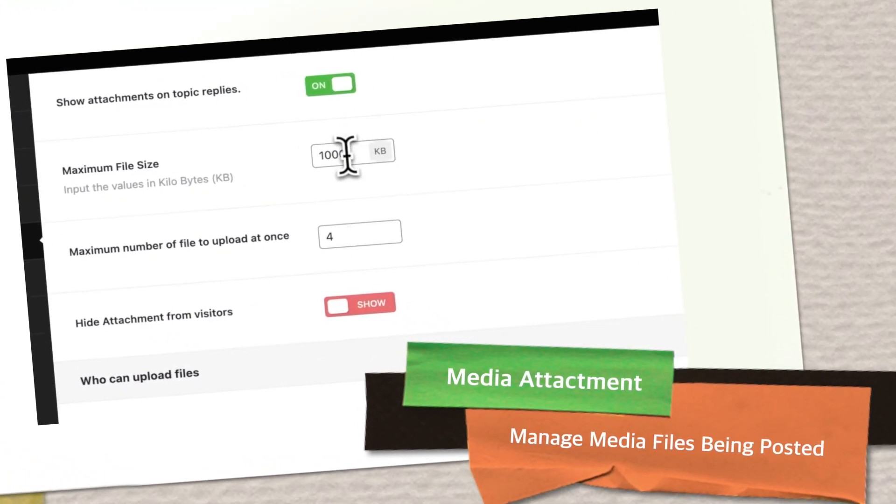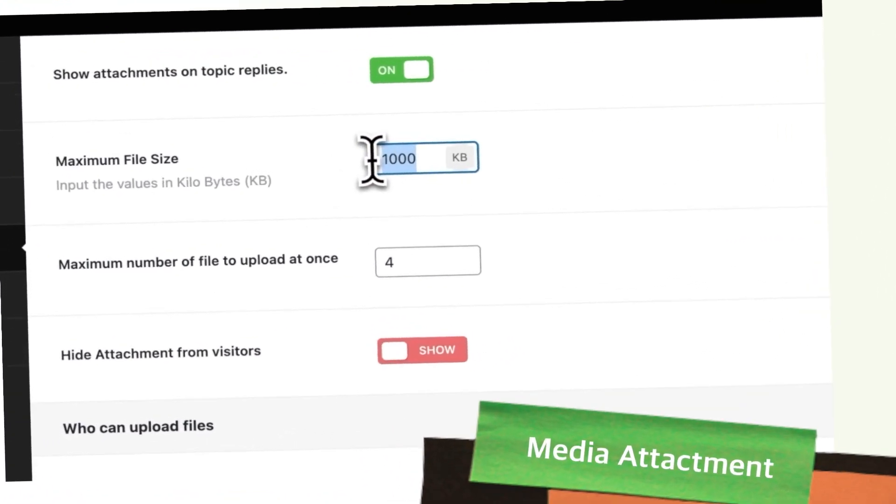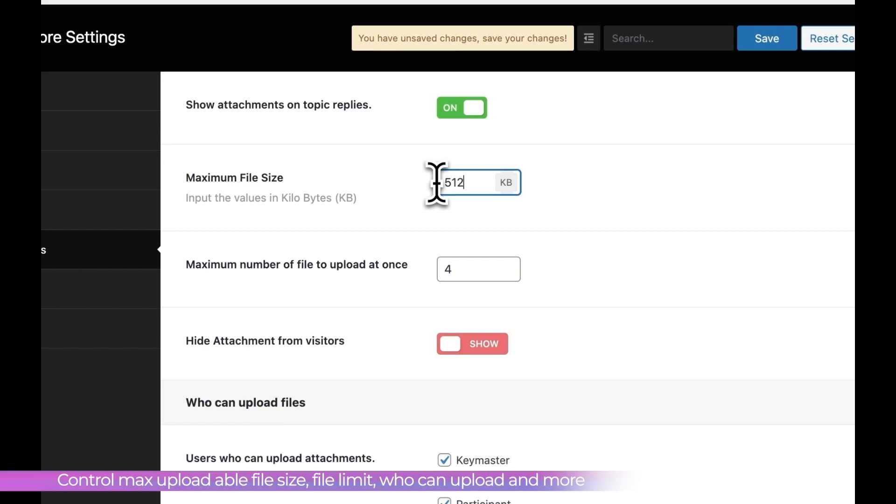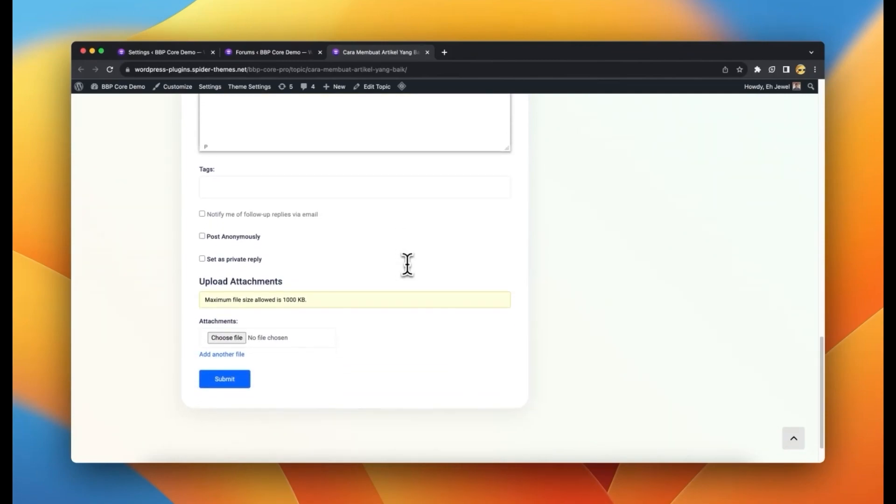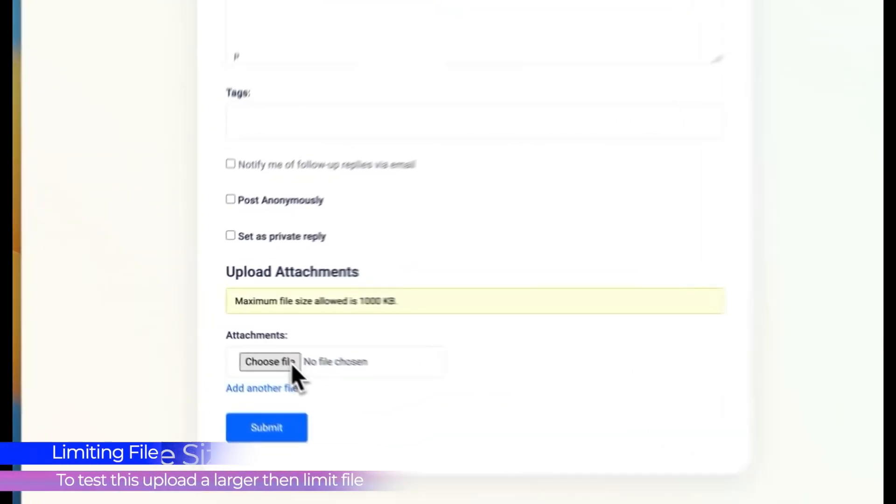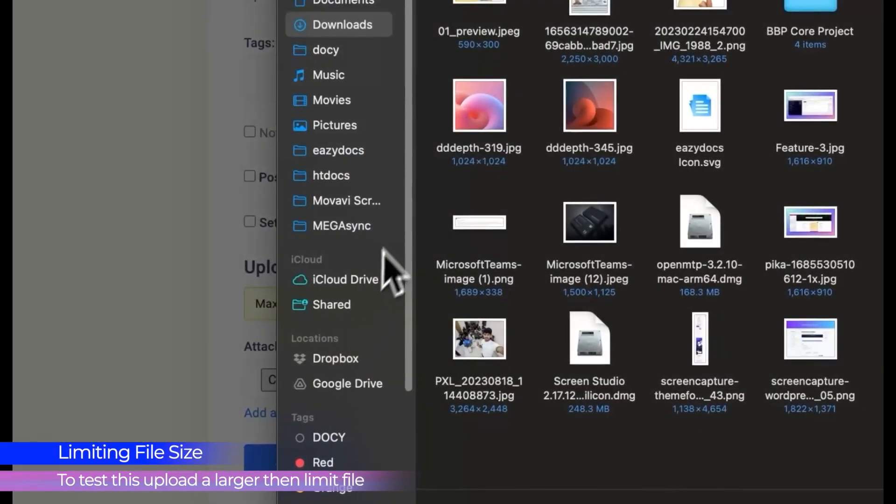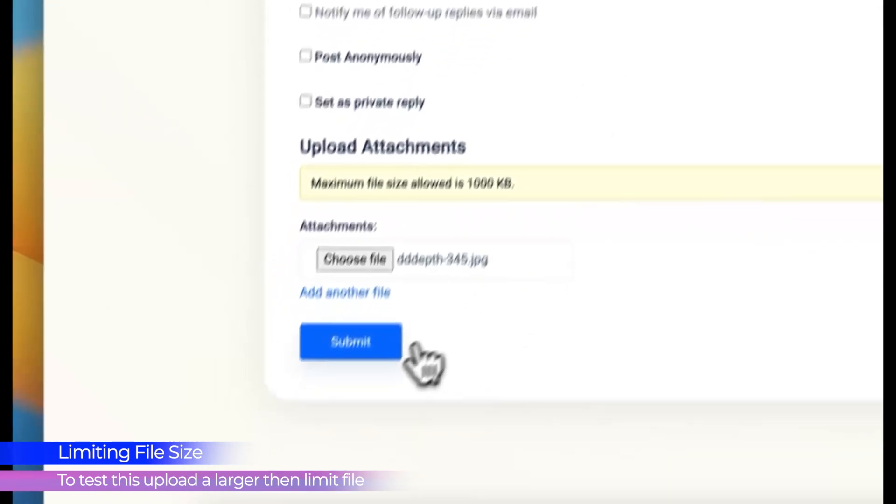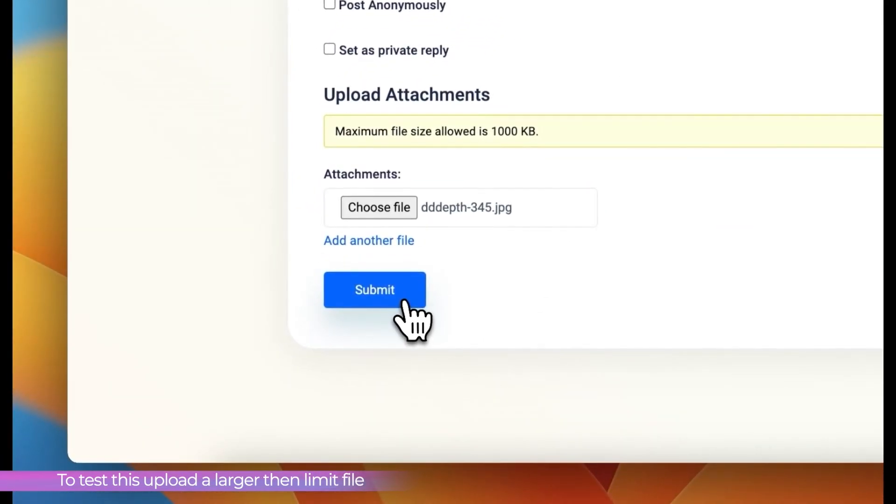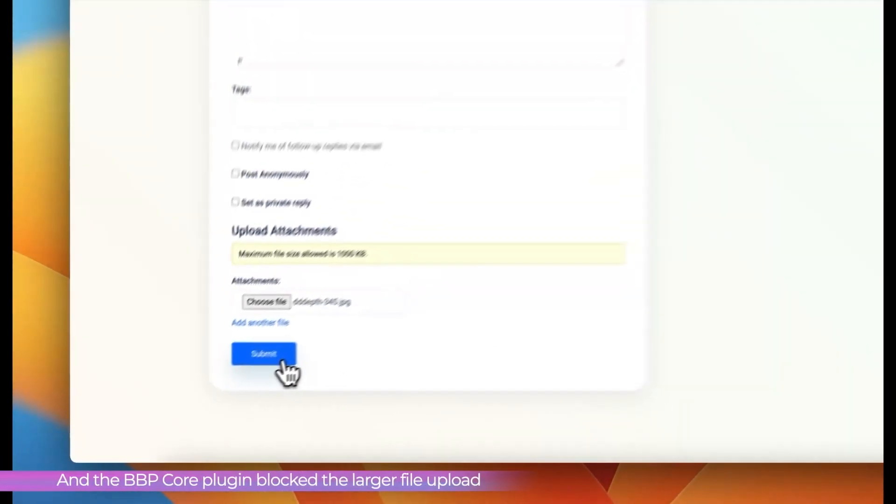Media Attachment. Control media file uploads with customized settings for size, quantity and user roles. If a user uploads a file larger than allowed, the plugin will automatically deny its upload.